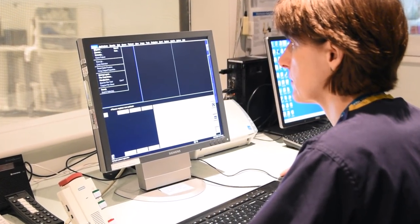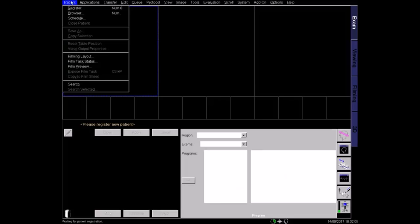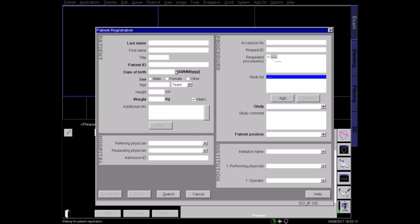Once at the workstation, select the patient in the browser, or type in the details manually. Make sure that the details are entered correctly, including the patient weight, so that the specific absorption rate, or SAR, can be calculated accurately.